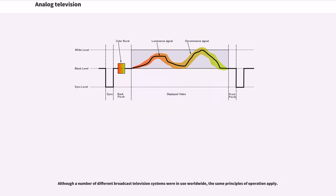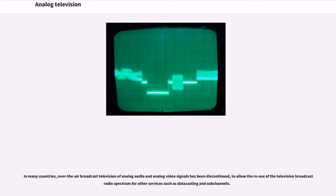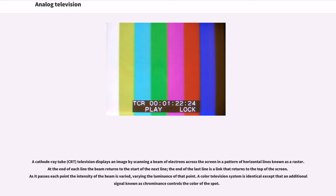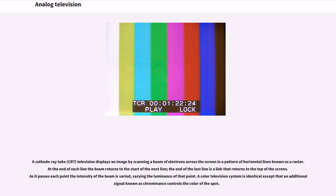Although a number of different broadcast television systems were in use worldwide, the same principles of operation apply. A cathode ray tube (CRT) television displays an image by scanning a beam of electrons across the screen in a pattern of horizontal lines known as a raster. At the end of each line the beam returns to the start of the next line, the end of the last line is linked that returns to the top of the screen. As it passes each point the intensity of the beam is varied, varying the luminance of that point.